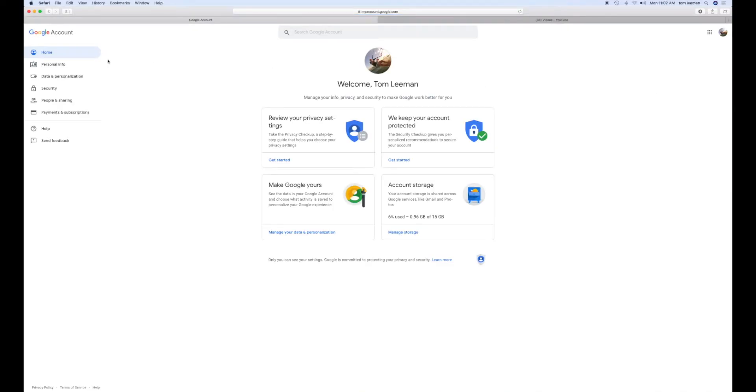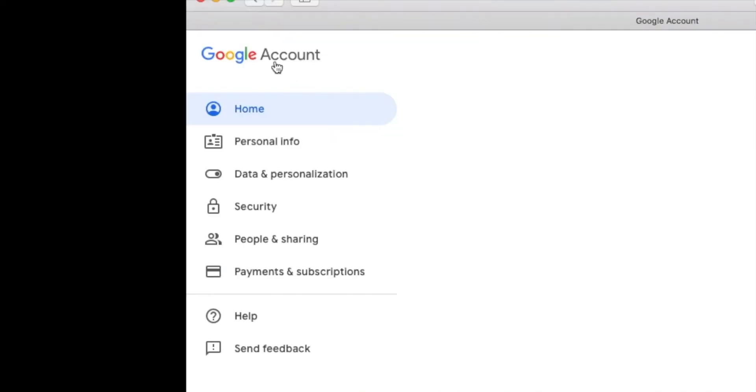Then you're going to go all the way to the left where it says Google account. You see there's home, personal, and then you're going to go to data and personalization. You're going to click on that.